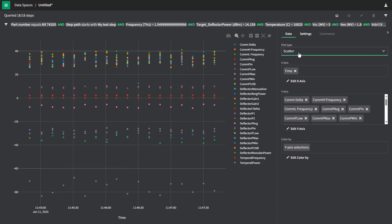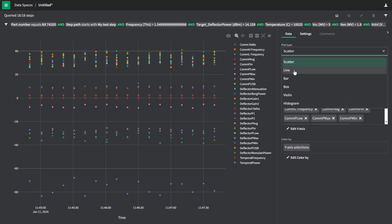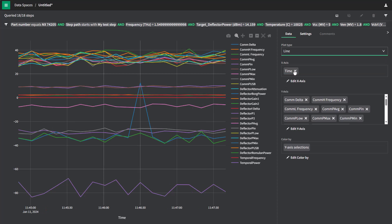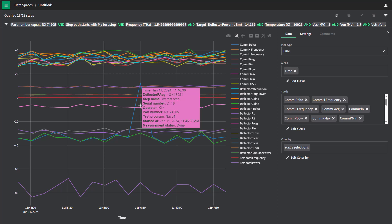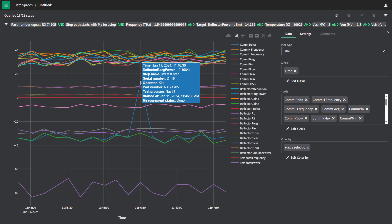Now, it might be more helpful in this case if we use a line chart so we can see if there's any deviations from normal. So let's change to line. And right away, we see there's a problem here with this blue trace. And what is this one? This is something about deflector Borg power on a serial number with an operator.